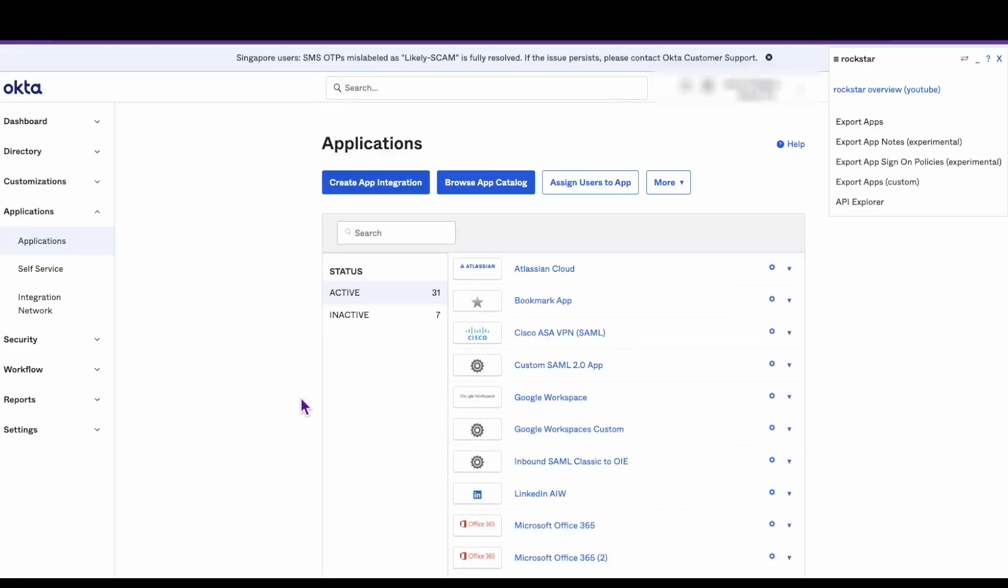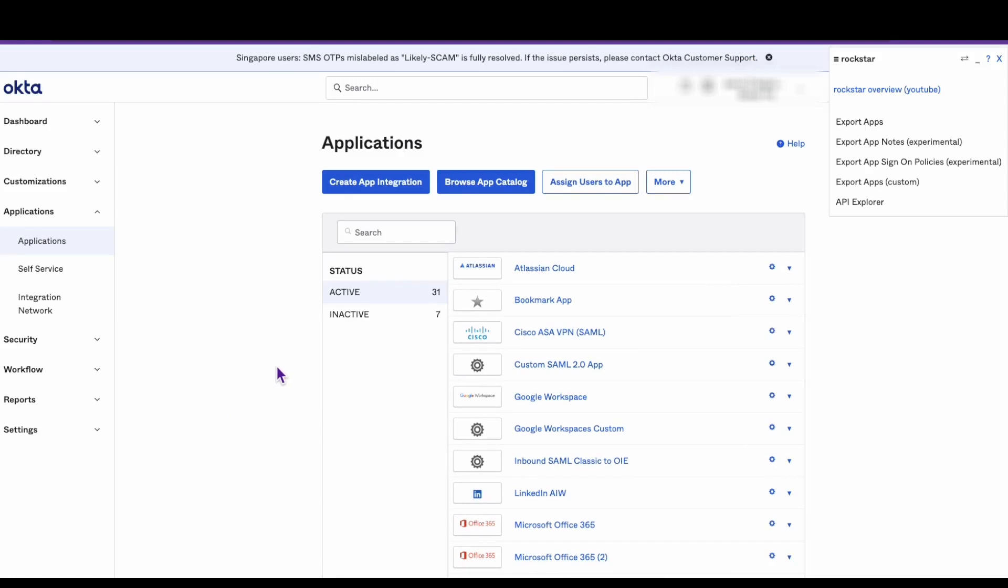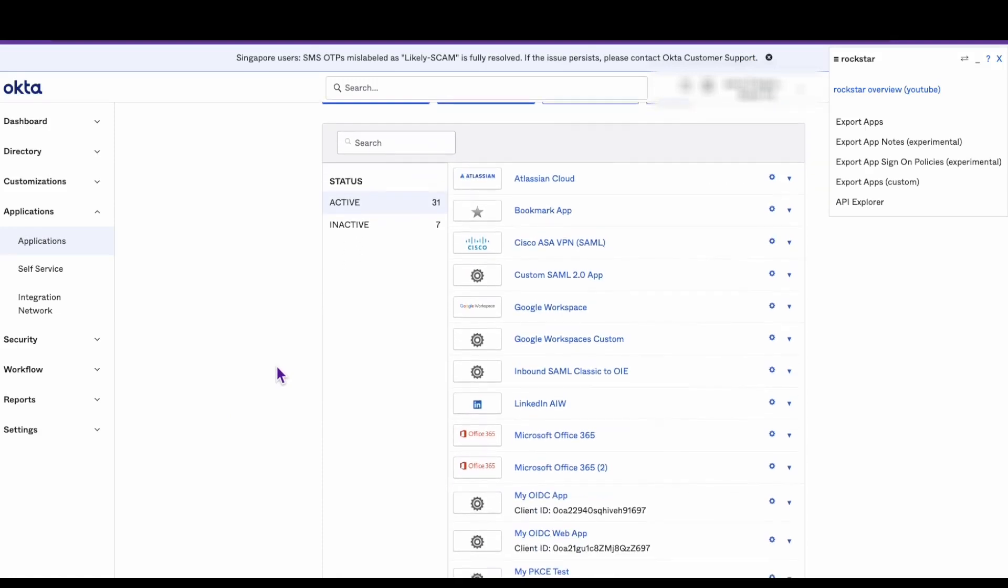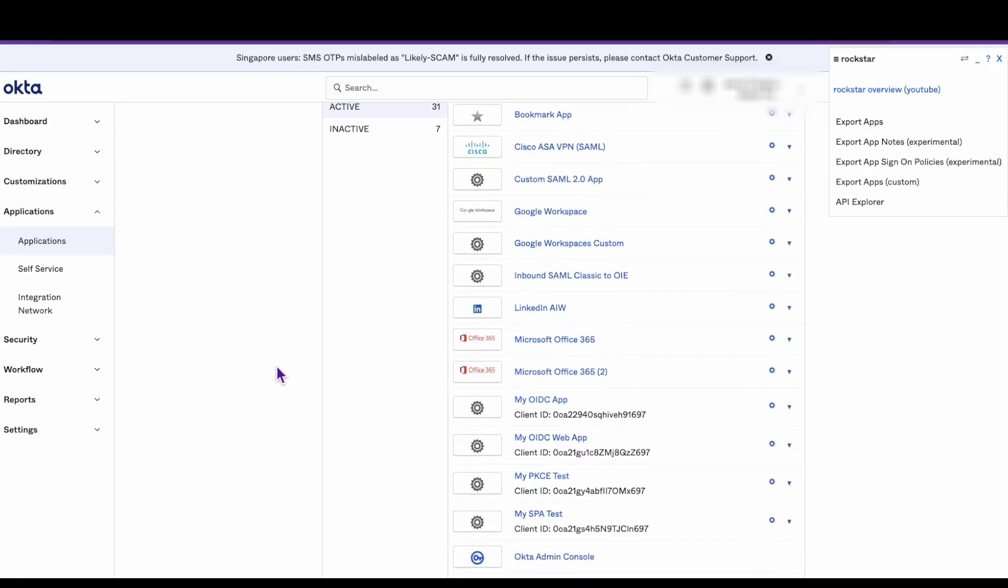Navigate to the custom SAML app integration. In this environment I called it custom SAML 2.0 app.